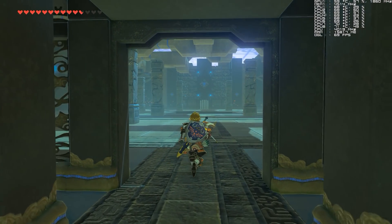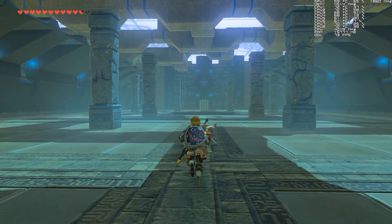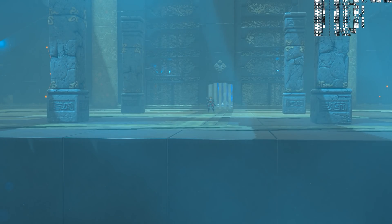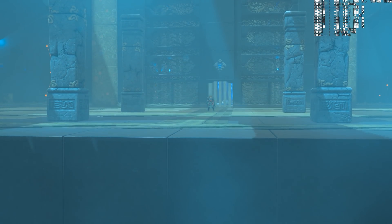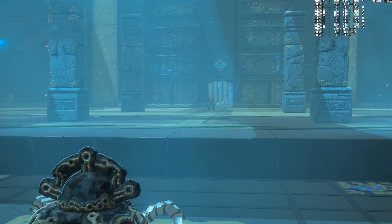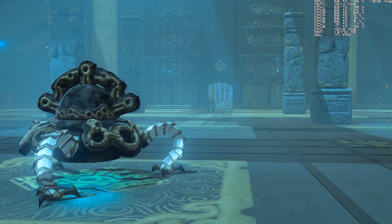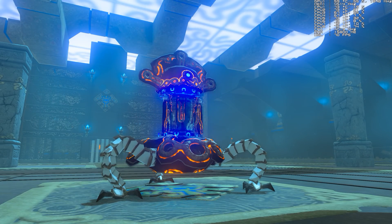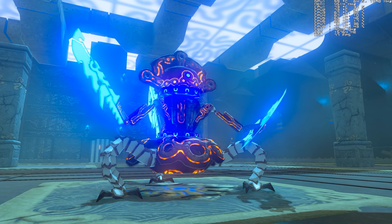And there we go — as you can see we are now in a Major Test of Strength shrine and we are going well above the 60fps limit. However, we are still constrained by hardware limitations.